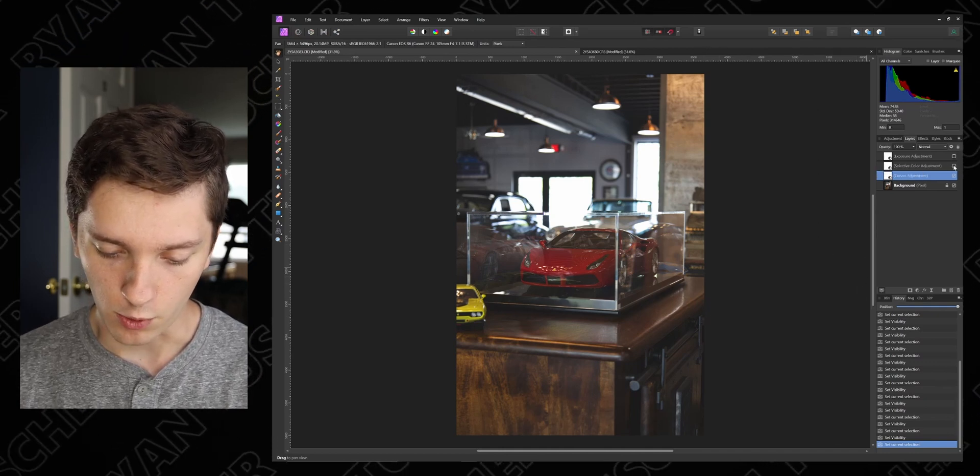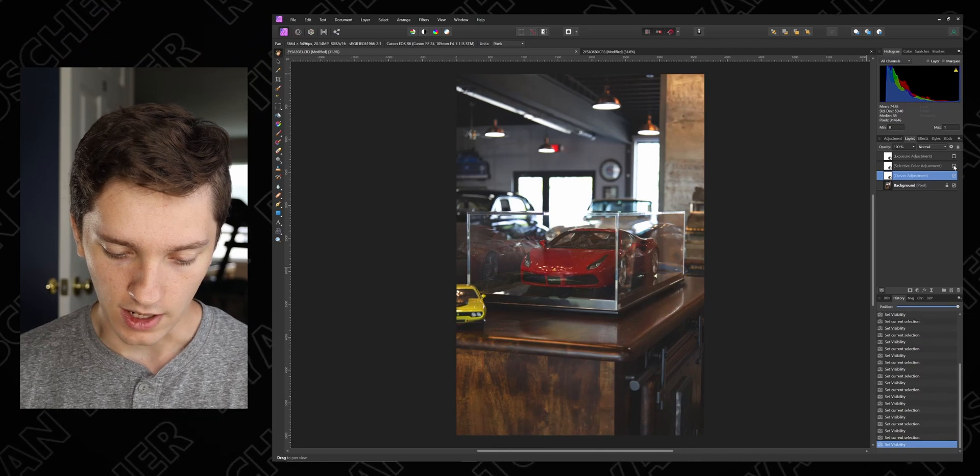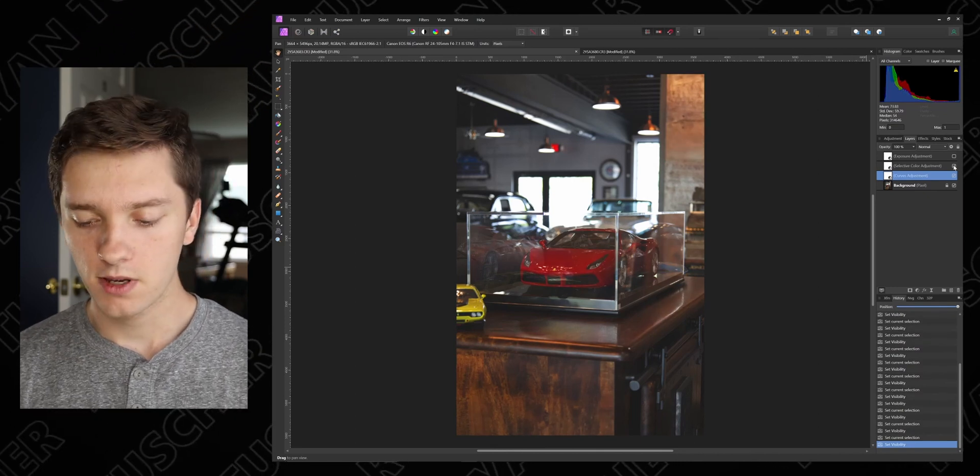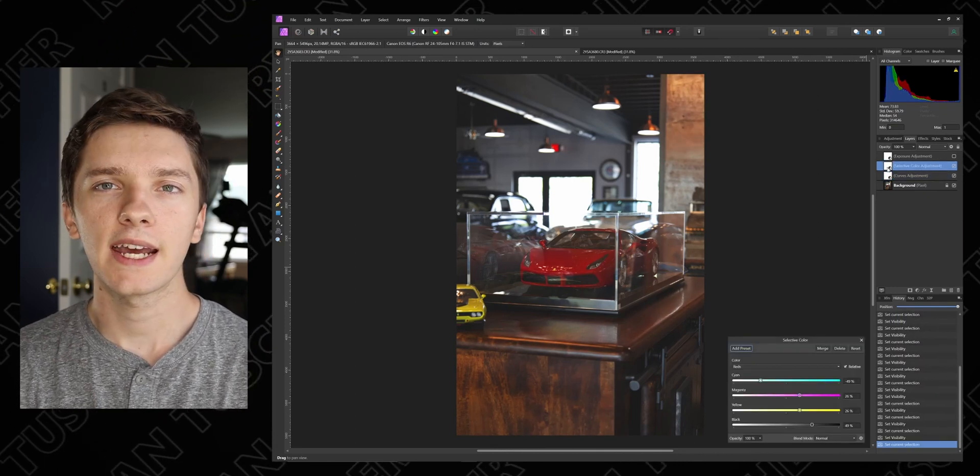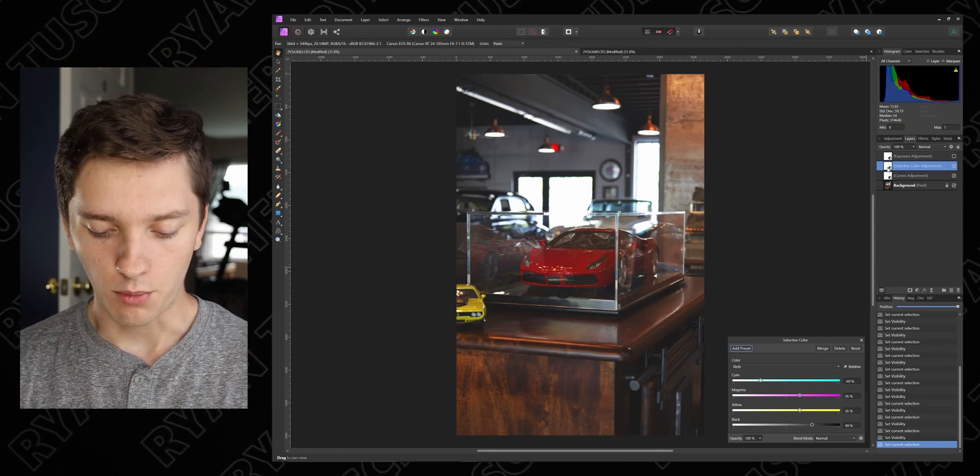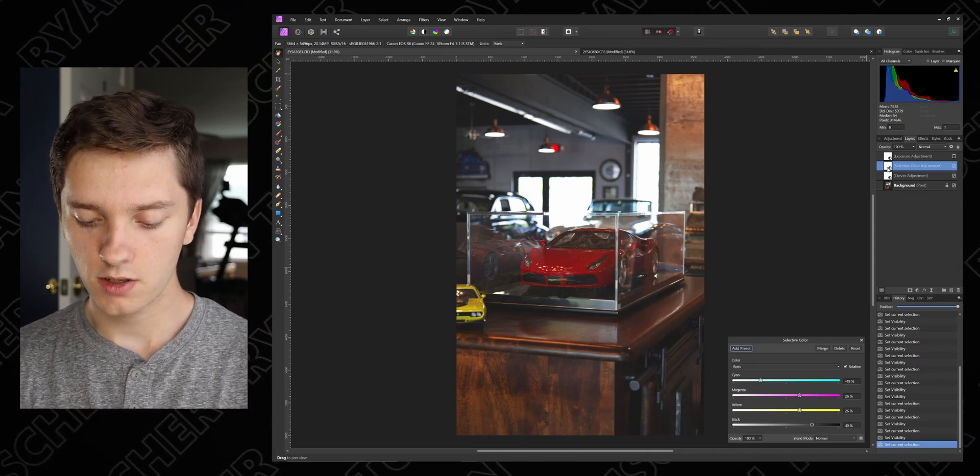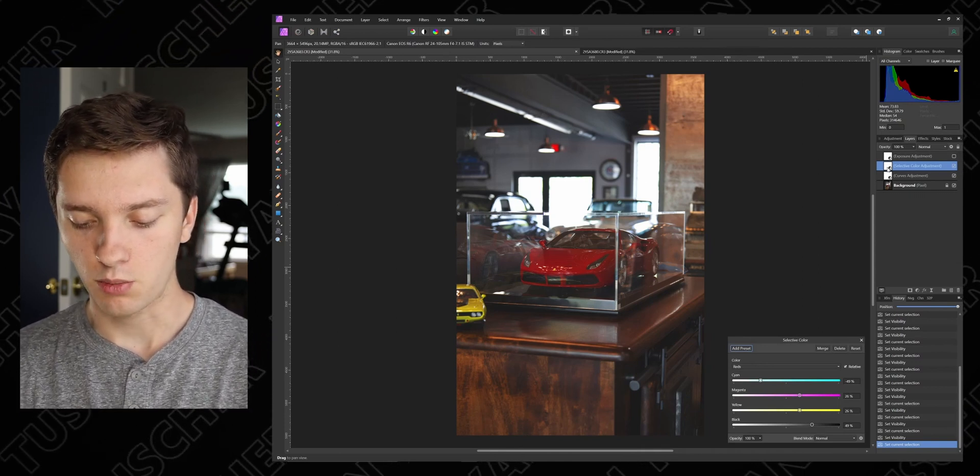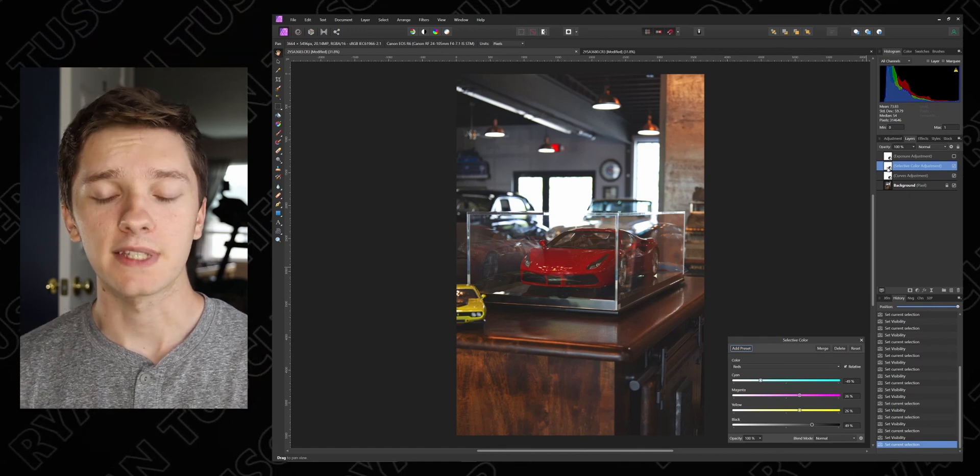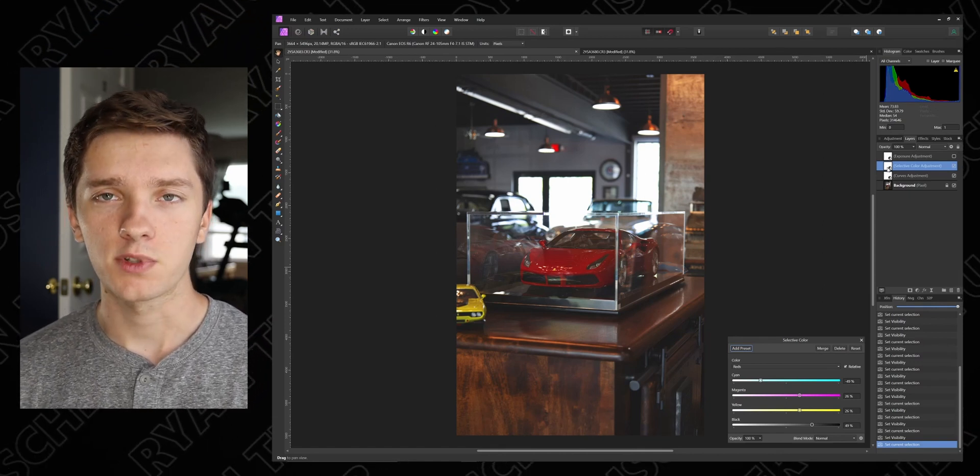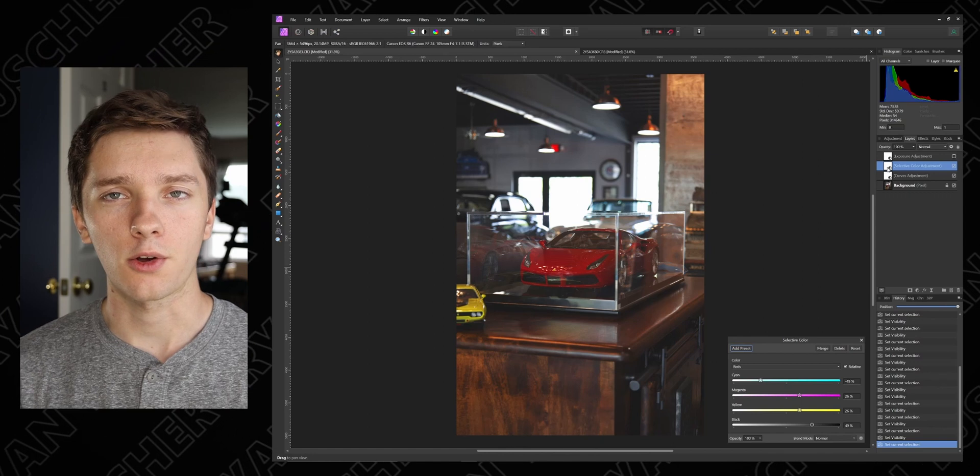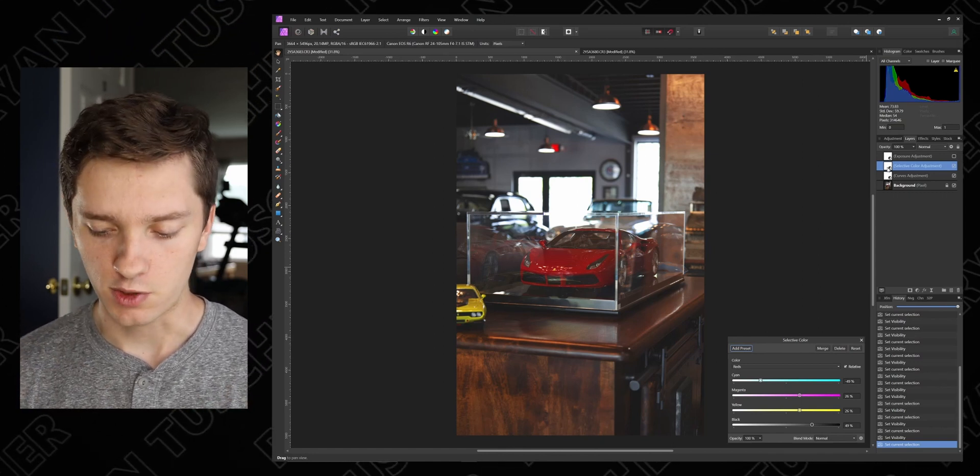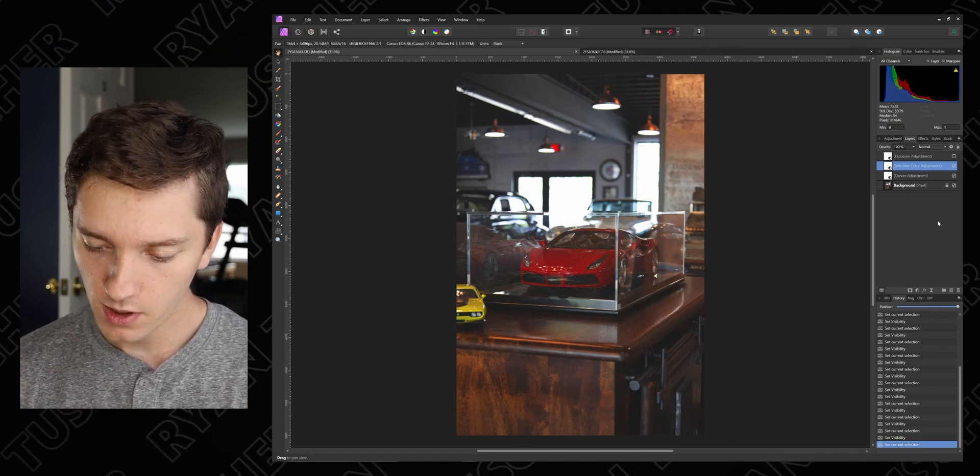And then the next thing we did was we brought out our reds. You can really see it when I click it on and off. Really popped the reds and everything. So in the red category under selective color, we brought down the cyans, brought up the magentas, brought up the yellows, and brought up the blacks. And it really helps make that car pop and also helps to change the wood from like a yellow color to more of a red color, which is really what we're looking for here.